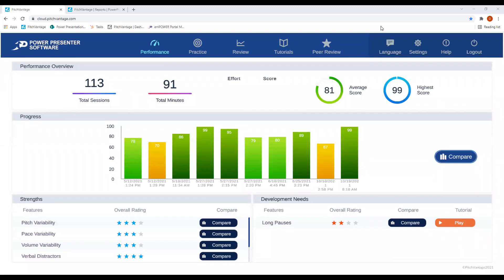Finally, with our Power Presenter software, analytics show that a user can improve their presentation skills in as little as five sessions by 37%. We hope you enjoyed this video. Please reach out to Power Presentations for a deep dive demonstration.